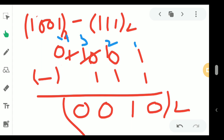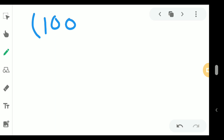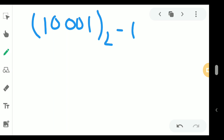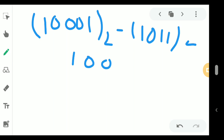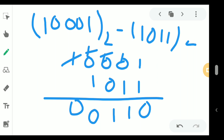Another problem: 10001 base 2 minus 1111 base 2. Arranging: 10001 on top, and 01111 below. 1 minus 1 is 0. Here I need to borrow, but here is 0, here also 0. So from the leftmost 1, I start taking borrow — from here to here, here to here, here to here. So 1, 0 minus 1 is 1. From previous digits 1 is taken, so 1 minus 0 is 1. And from this digit, 1 minus 1 is 0. Answer is 1, 1, 0.